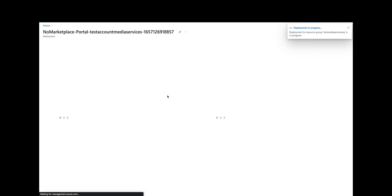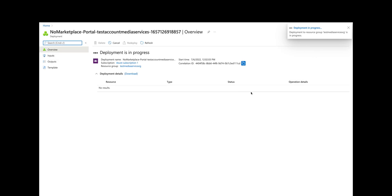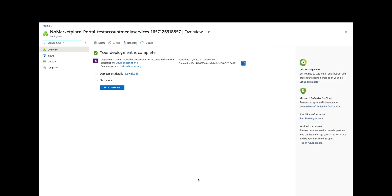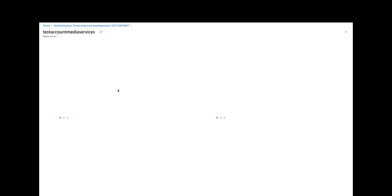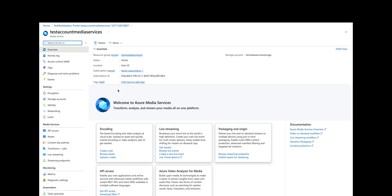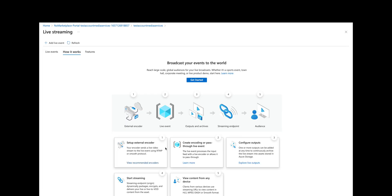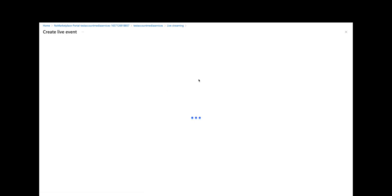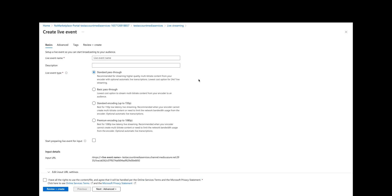You can see that the deployment is currently in progress. Now the deployment is complete, so we're going to go to the resource and we're going to do a live streaming event. We click on get started and we give it a name: test live event.